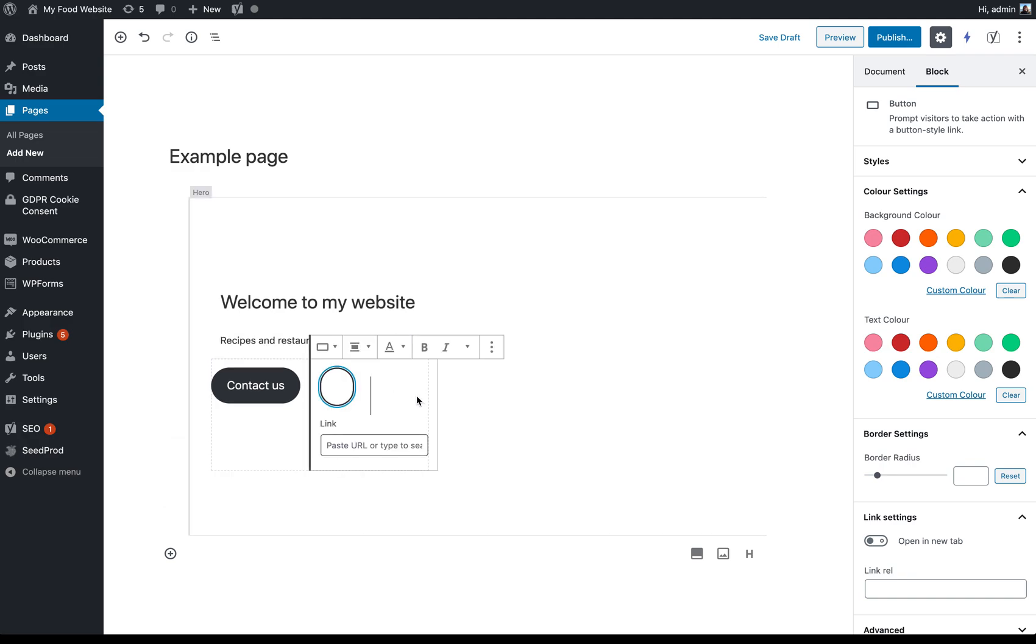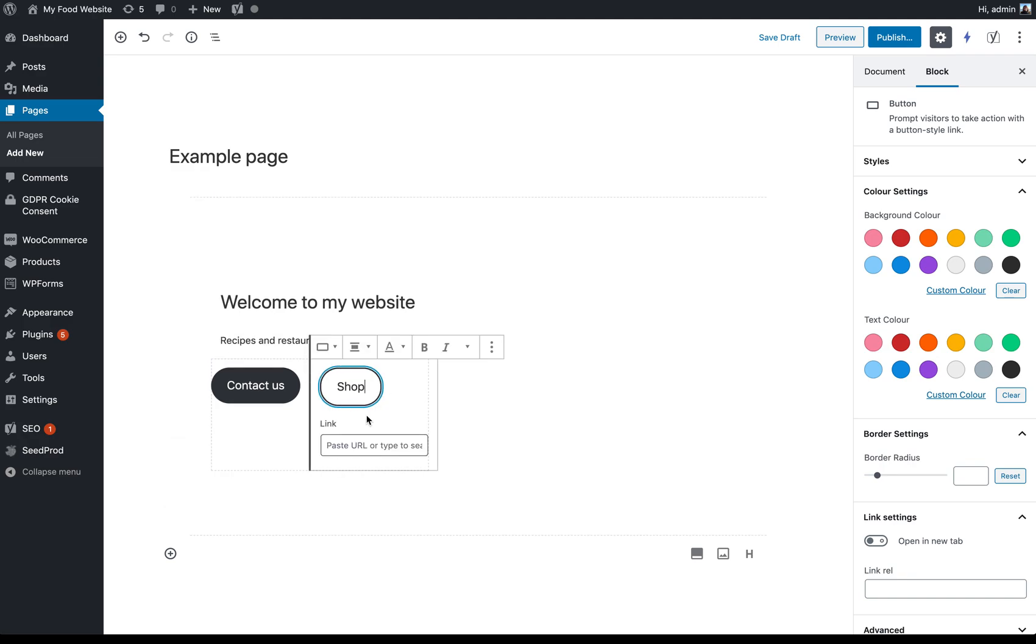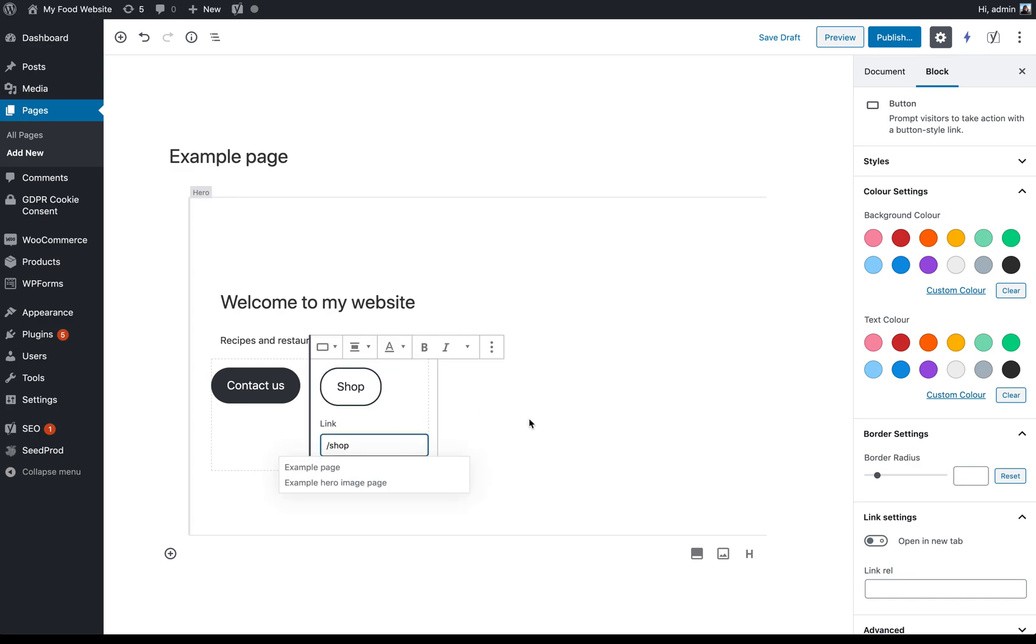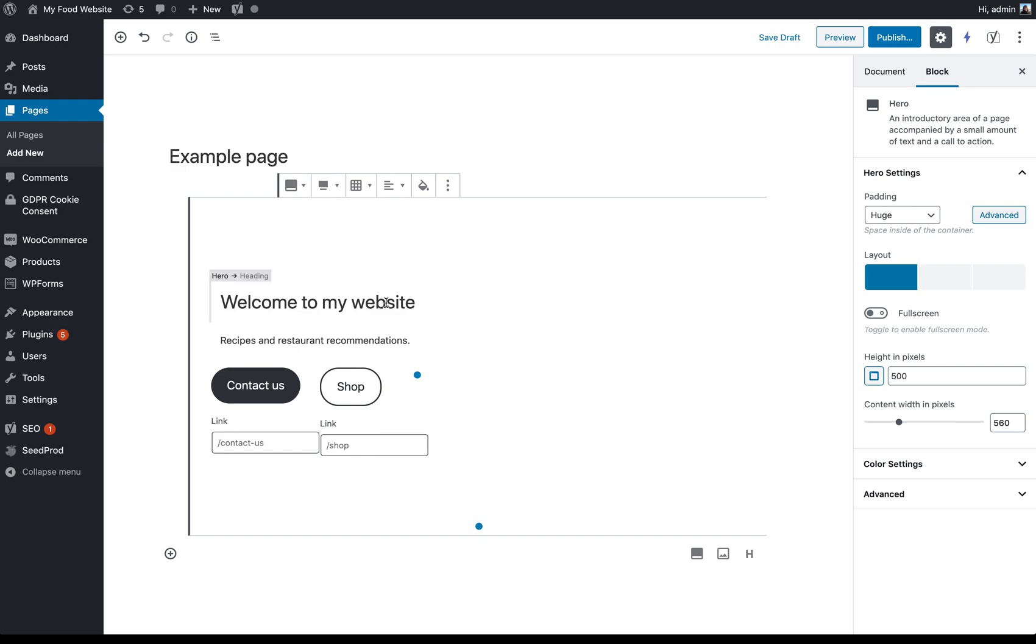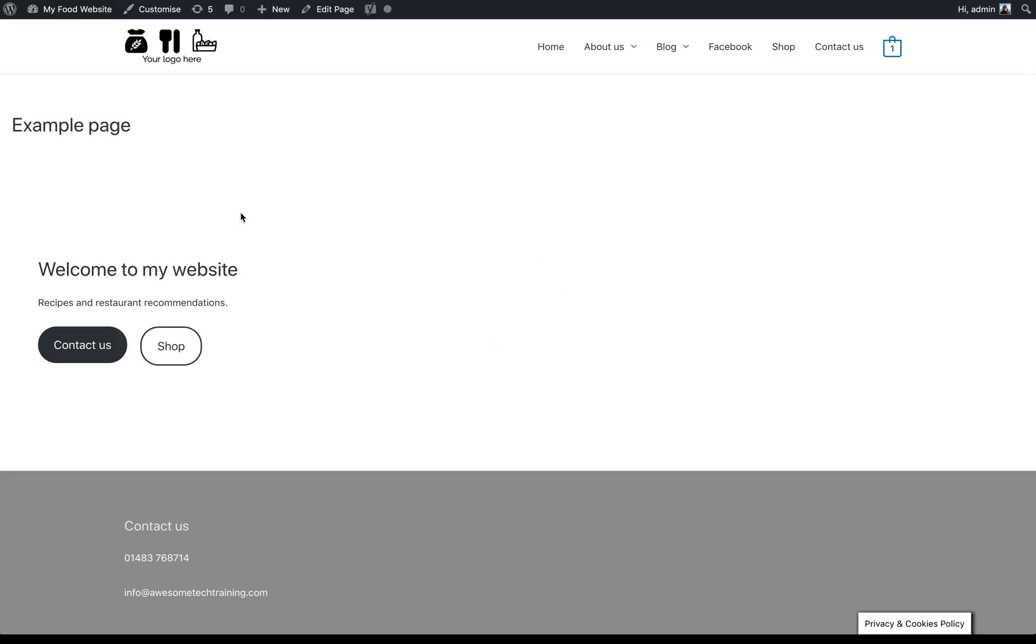And then maybe over here, if you've got a shop or something like that, you could have whatever you wanted. I have this linking through to my shop. So if we just quickly preview that. Not very exciting at the moment.